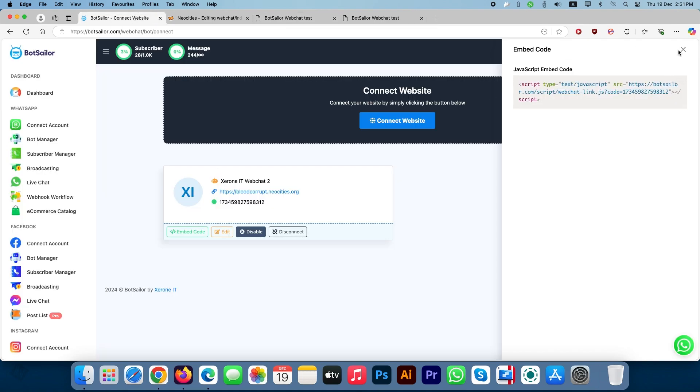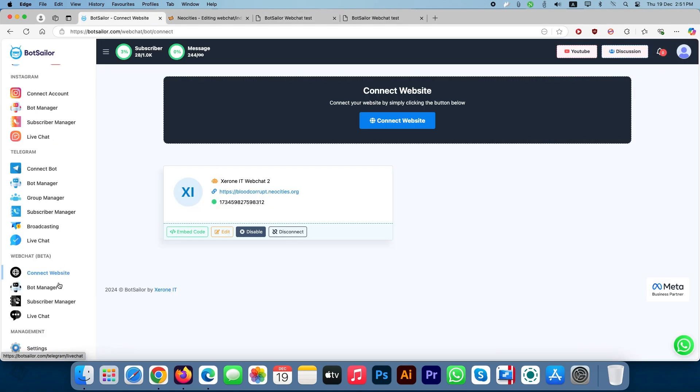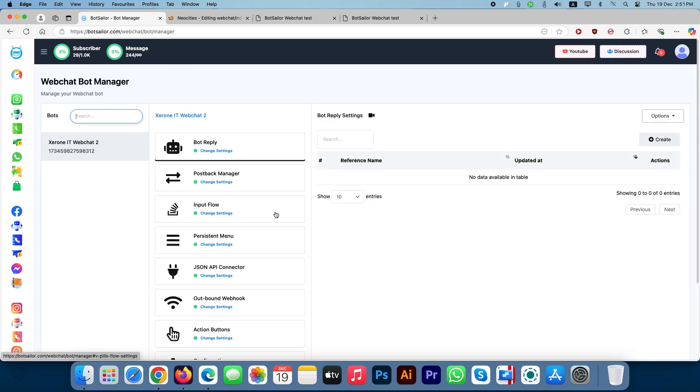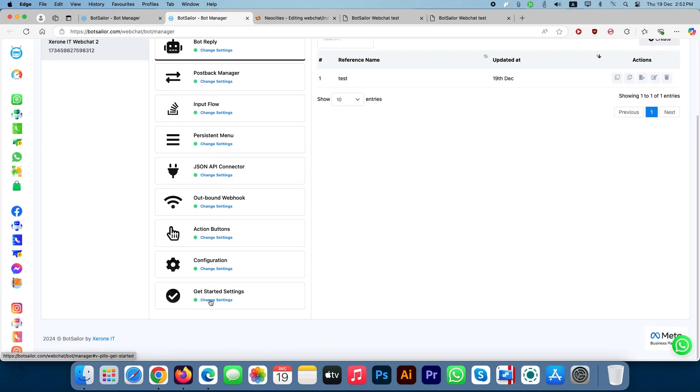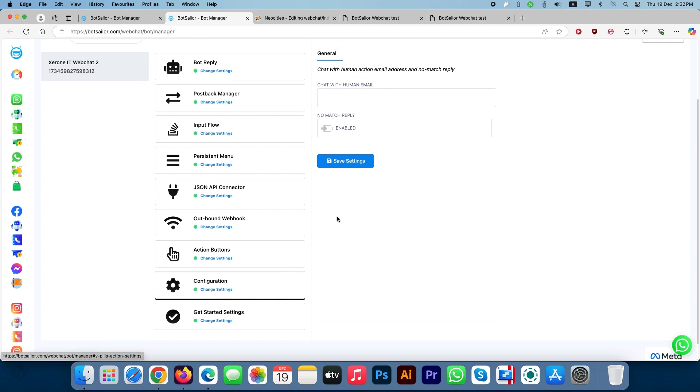Returning to BotSailor, proceed to the Bot Manager and create a sample bot flow. In this example, we will configure an AI-powered bot. Enable No Match Reply to activate AI chatbot functionality.